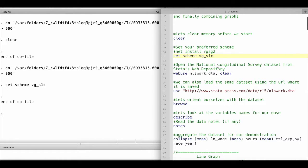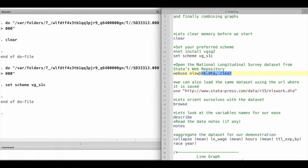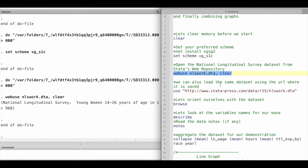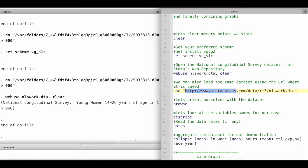I'm going to use the National Longitudinal Survey dataset from Stata's web repository. We can directly call this data from the web using the command web use followed by the name of the dataset. We can also load the same dataset using the URL where it is saved.